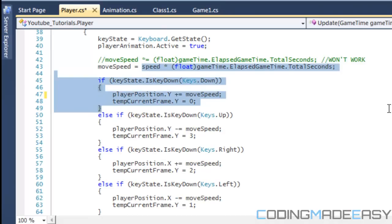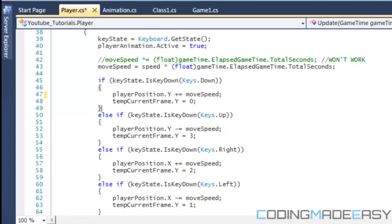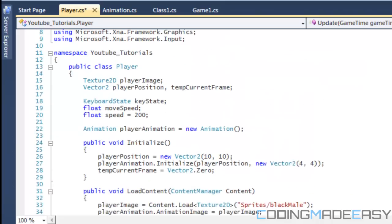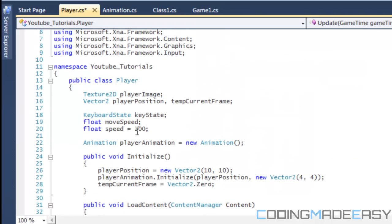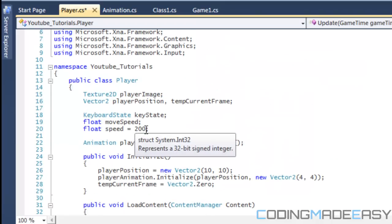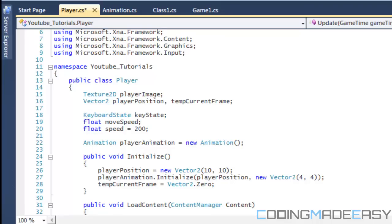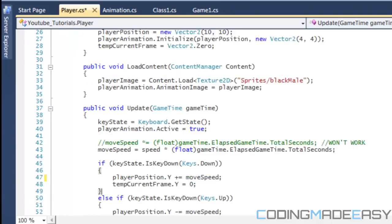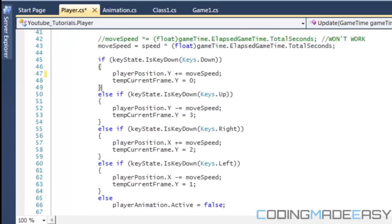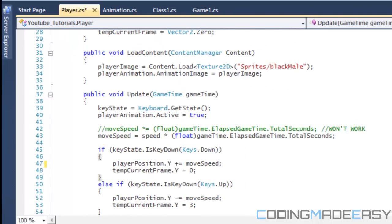Now, where did I get the speed variable from? It's the same as what I had move speed as before. I just set to 200, saying that it's 200 times the total seconds.